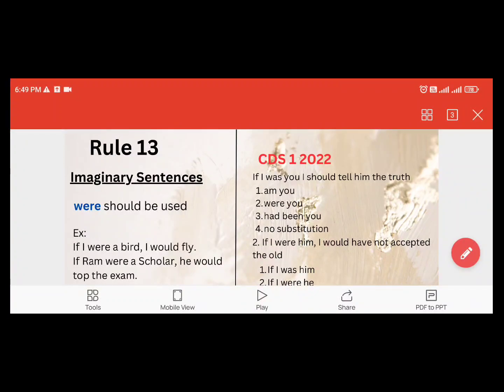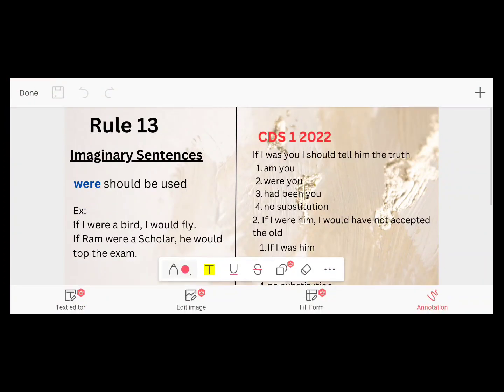So, what is the rule? This is the imaginary sentence. Here we have to use 'were' — W-E-R-E. 'Were' should be used in imaginary sentences.